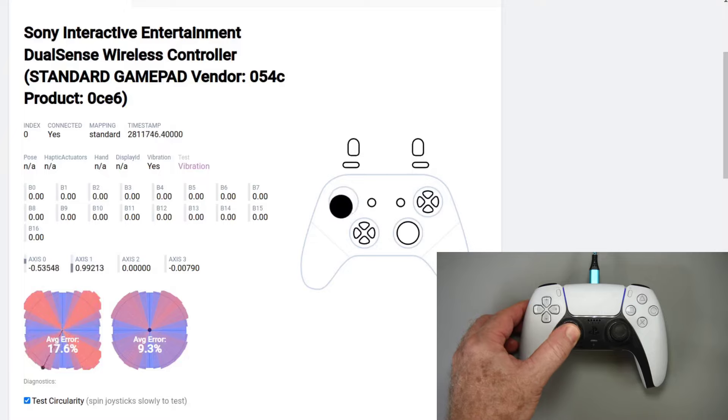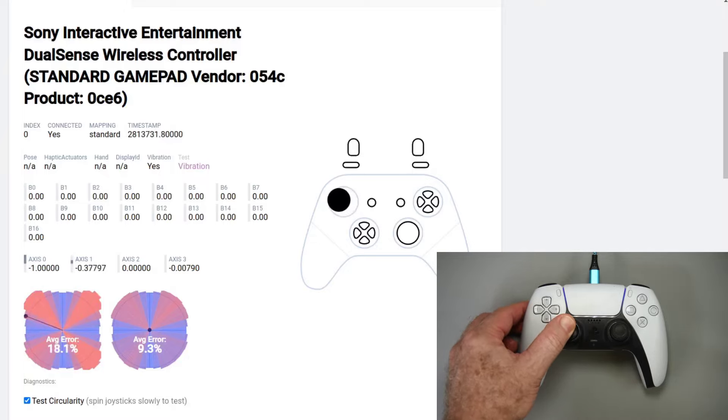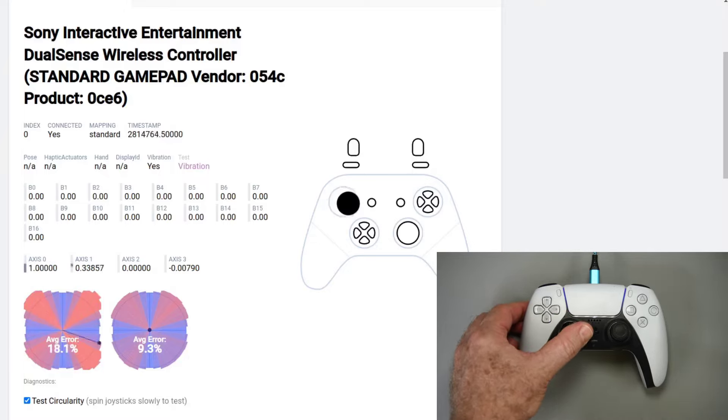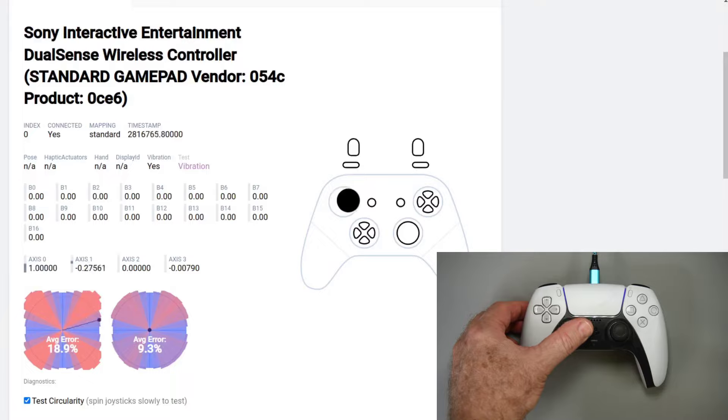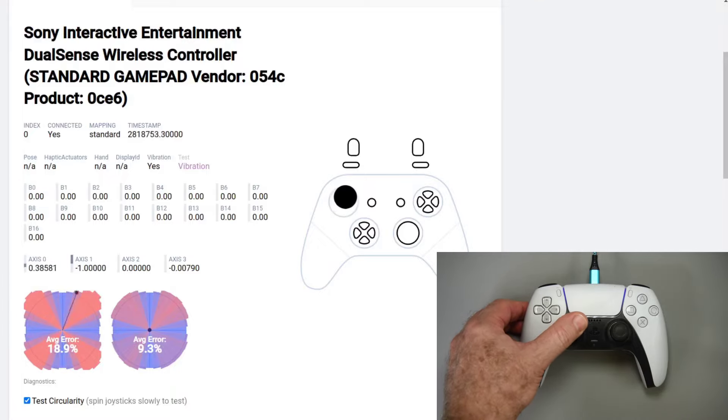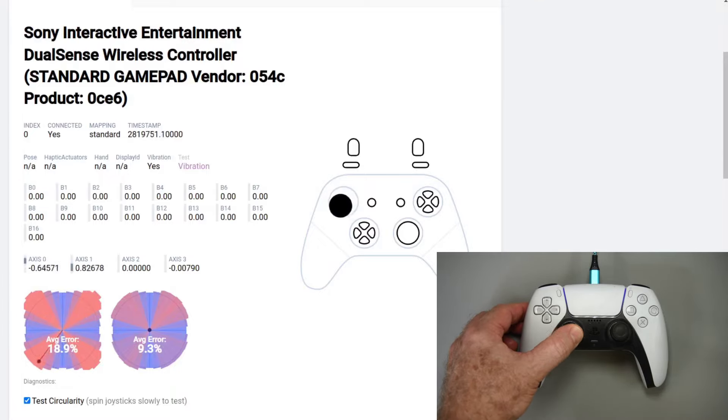Here is the circularity. Left stick is quite bad. But while bad it is kind of centered. I guess this could be a problem in certain games though.